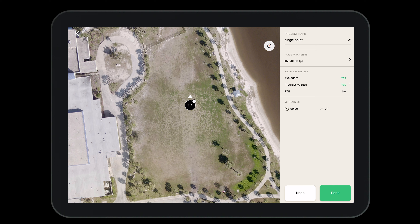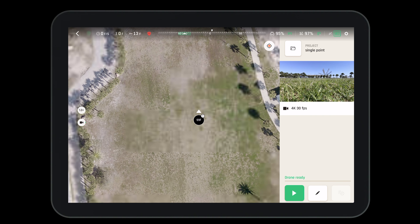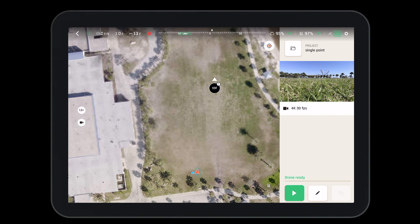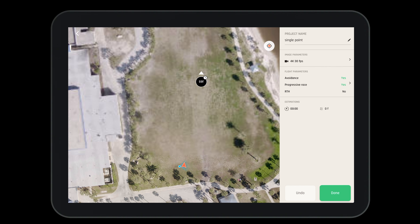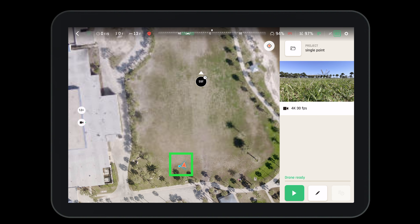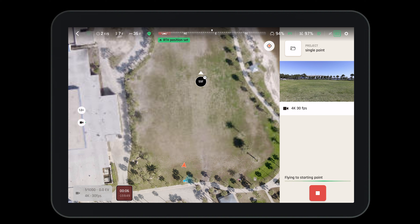Now that our flight plan has been created, all we need to do is press the done button. Then we can upload this to the drone and fly the mission. Before flying the mission, make sure that the drone is updated, calibrated, and fully charged and ready for flight. If you have questions on how to do this, please refer to our earlier videos. To ensure you have the right flight plan selected, ensure you can see yourself and the drone on the screen before you press the play button. Once the play button is pressed, you can always press the stop button to stop the mission. You also have the ability to take over manually with the controls.